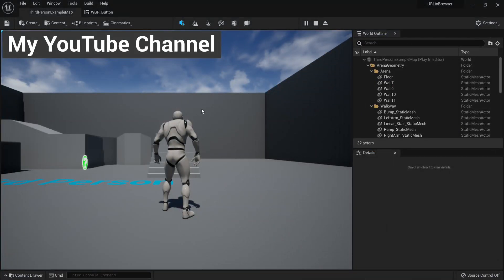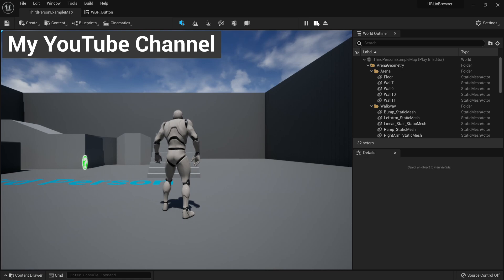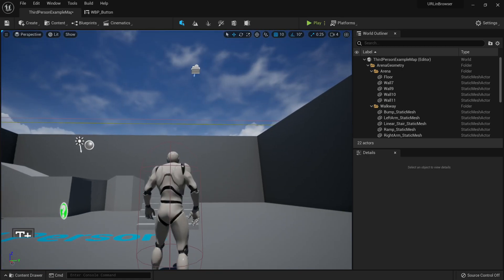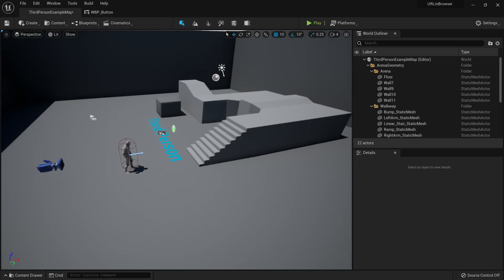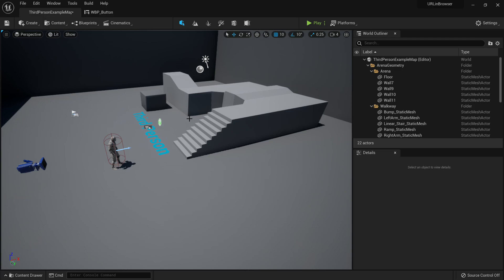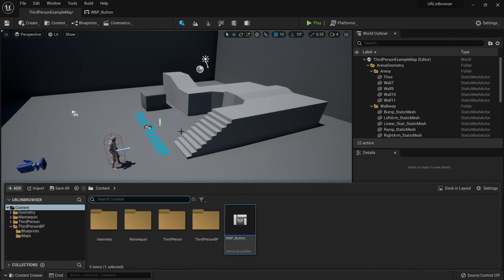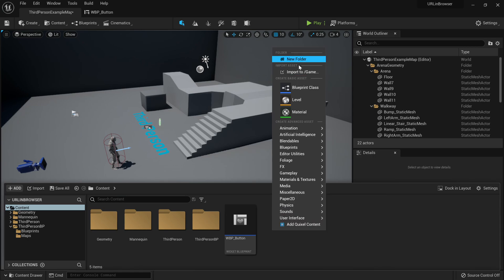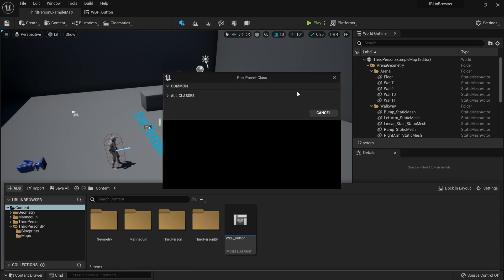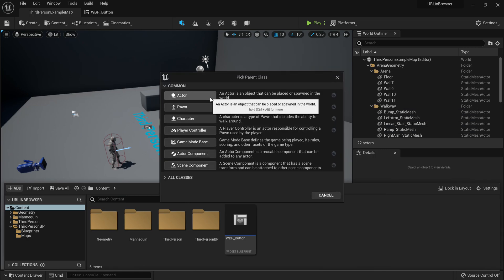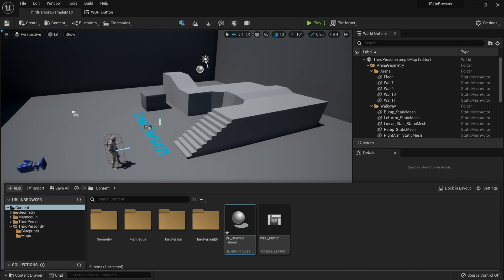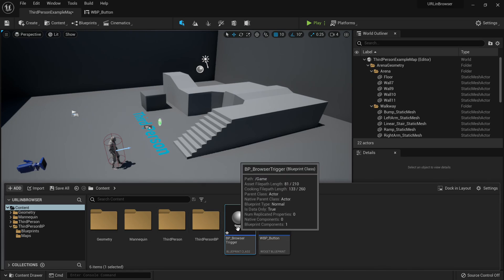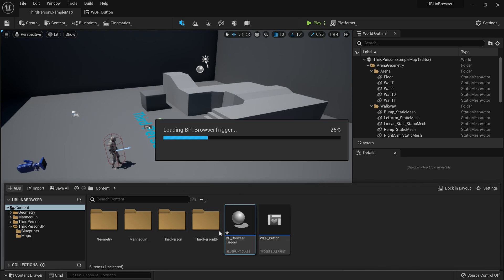And it's important to note that you can do this practically anywhere in the engine. You don't have to bind that to a button. So I can go here, go to my content browser, right click, blueprint class, it will be of type actor. I'll call this Browser Trigger. And what we'll do here is we'll make a trigger when the player walks over it, it will go and open up a browser.